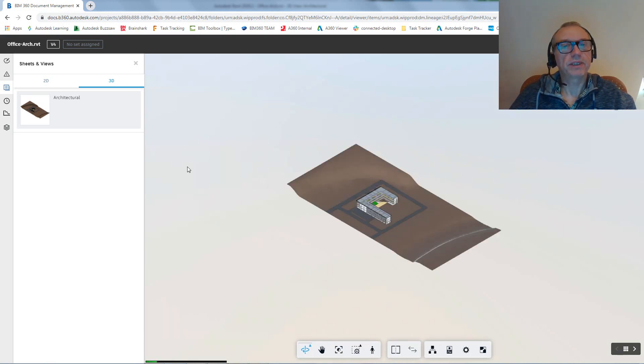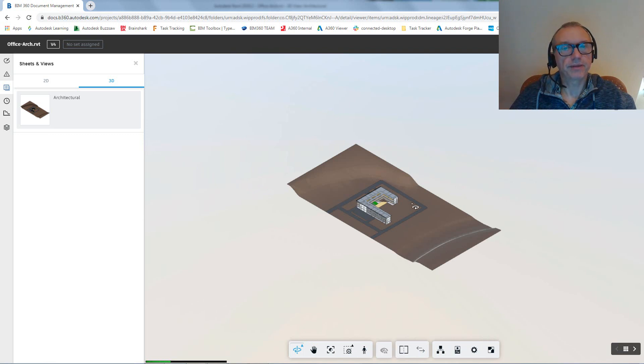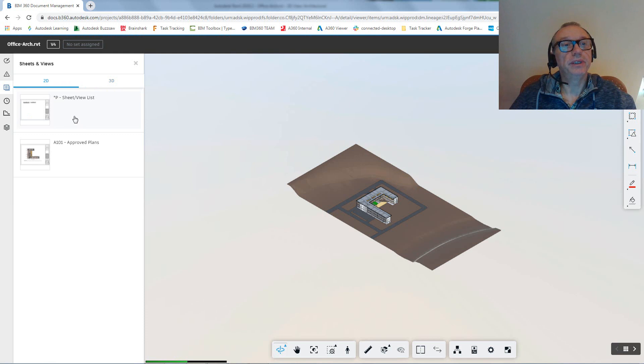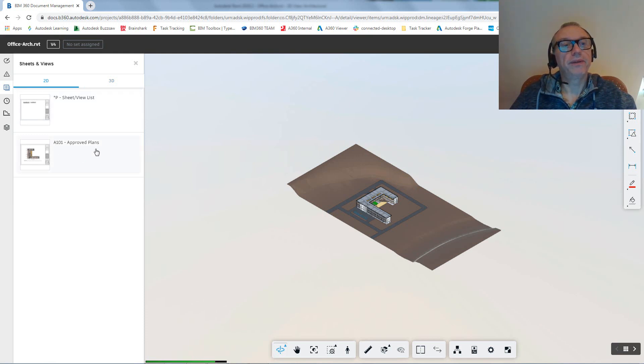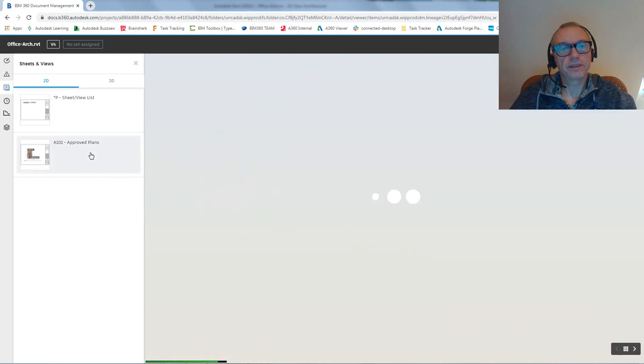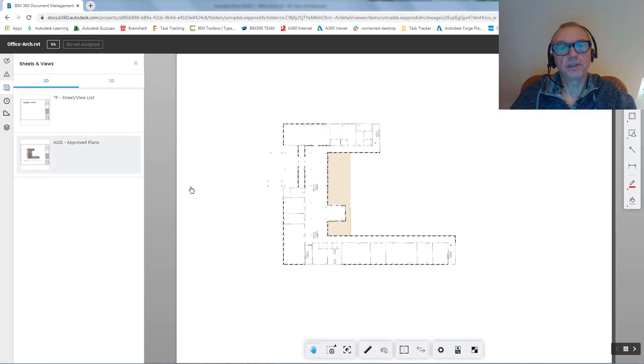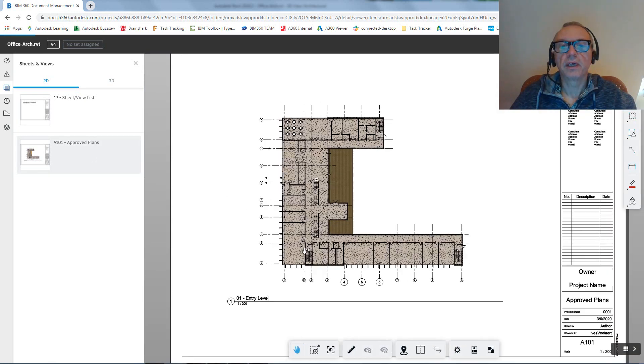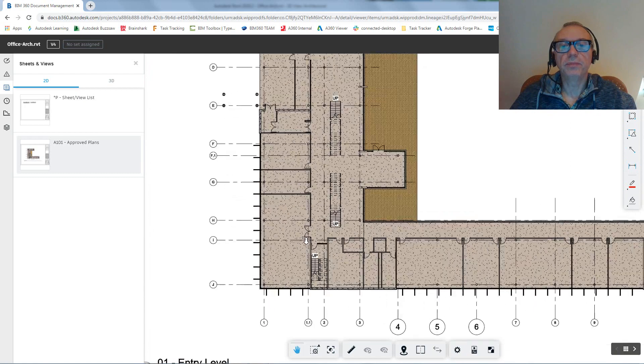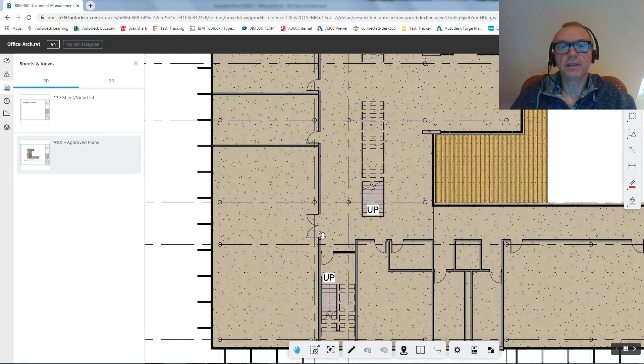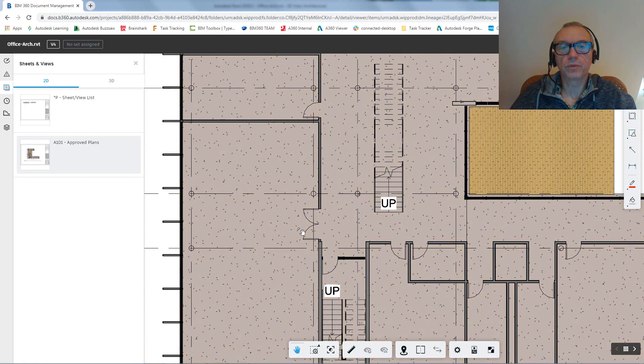Just to reiterate, we've now published this file from Revit, and what you'll see is indeed that 3D view called Architectural in the viewer, and in 2D we have this sheet and view list and the A101 approved plans. So let's have a look at that specific sheet. If we zoom in here, then you'll notice that indeed in this case the door was shifted from this location onto this location.